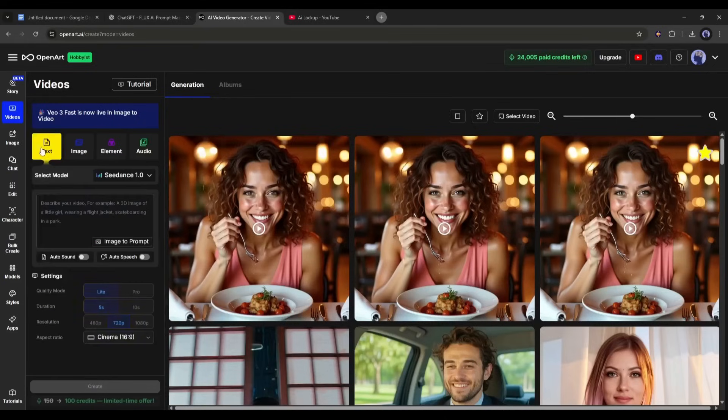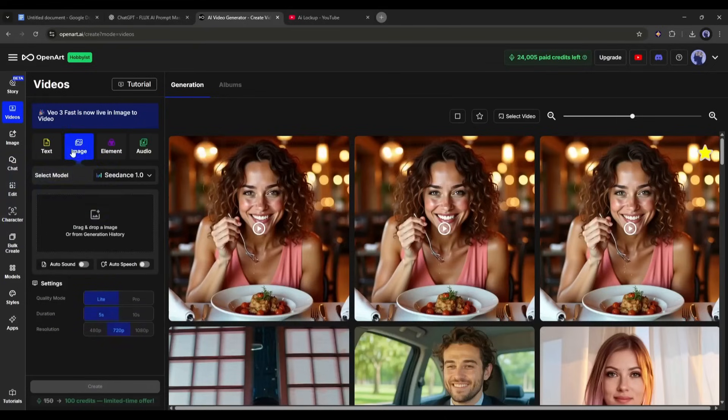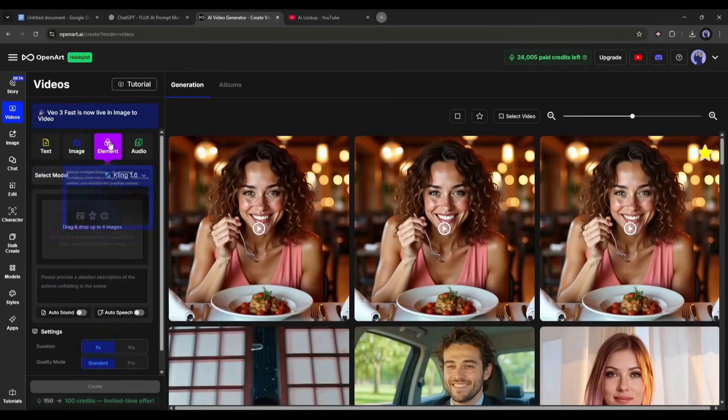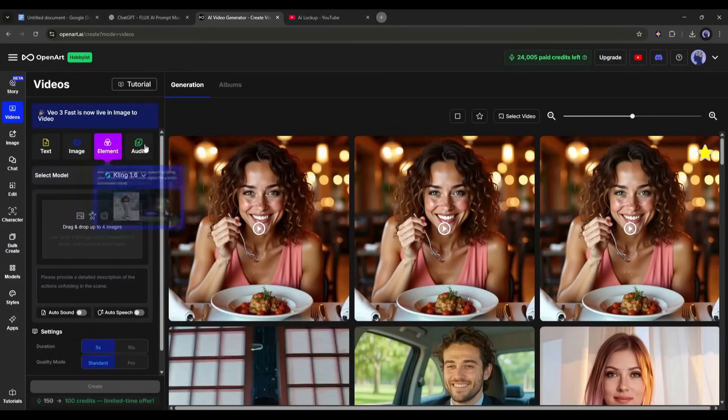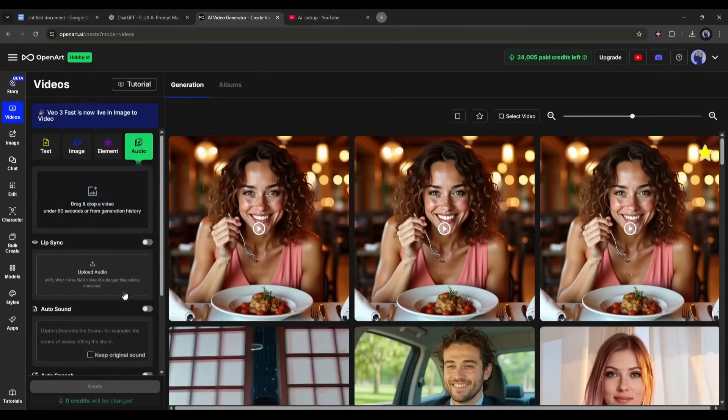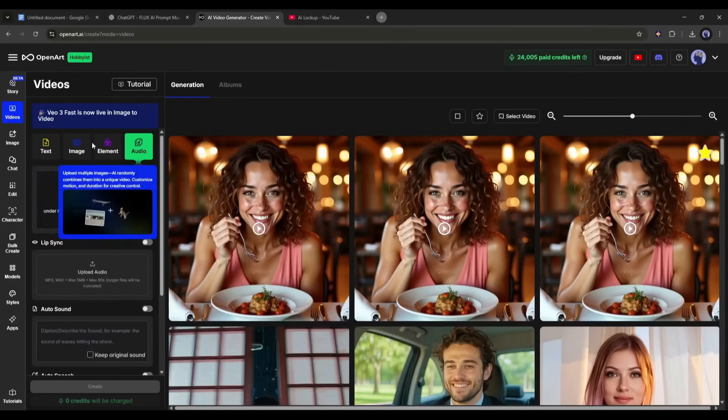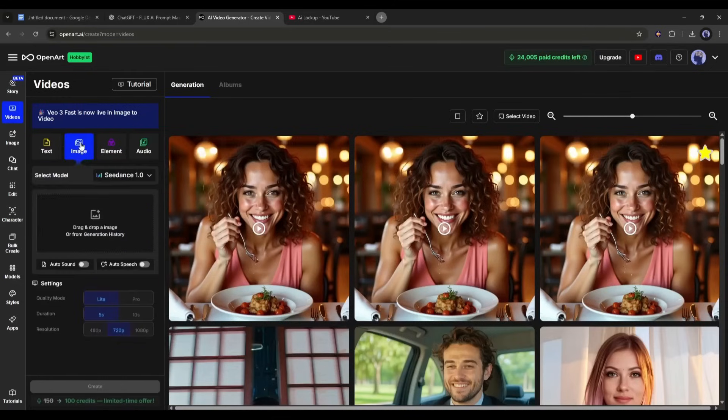The text option is to generate videos only from text prompts. Next, we have the image to video generator. After that, the element option, where we can create videos with multiple elements. In the end, you can create lip sync using any image or video clip. Today, we will use the image to video and element option to create videos with our character.